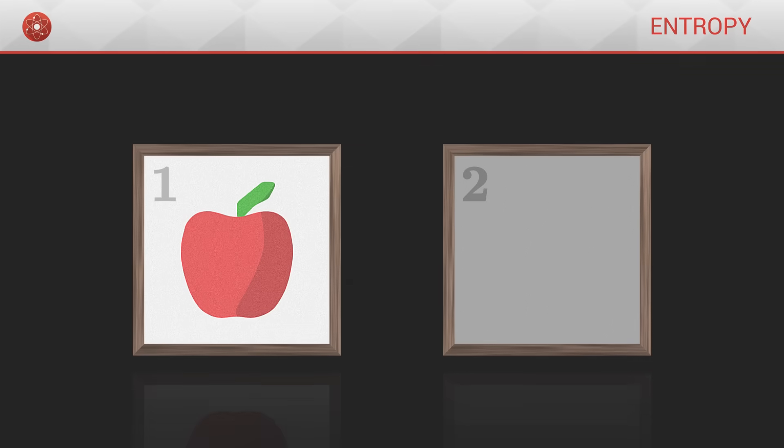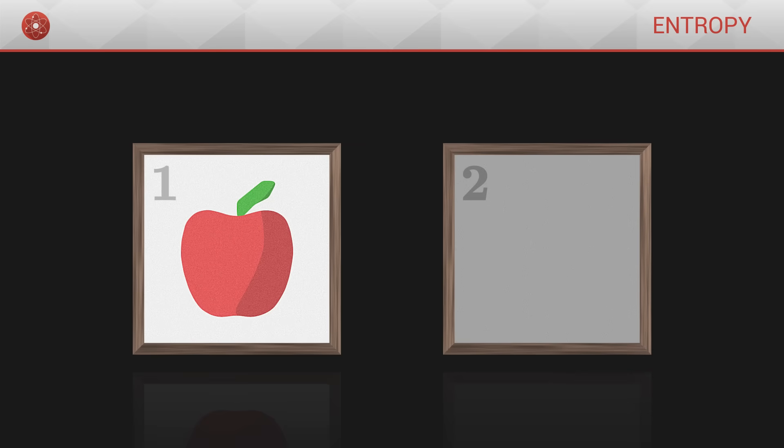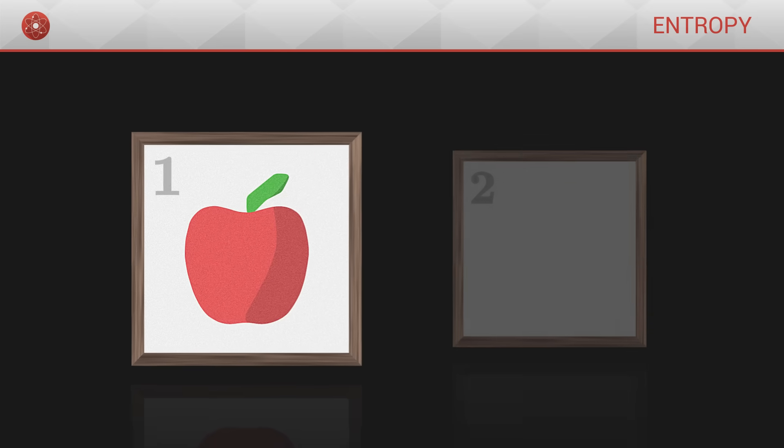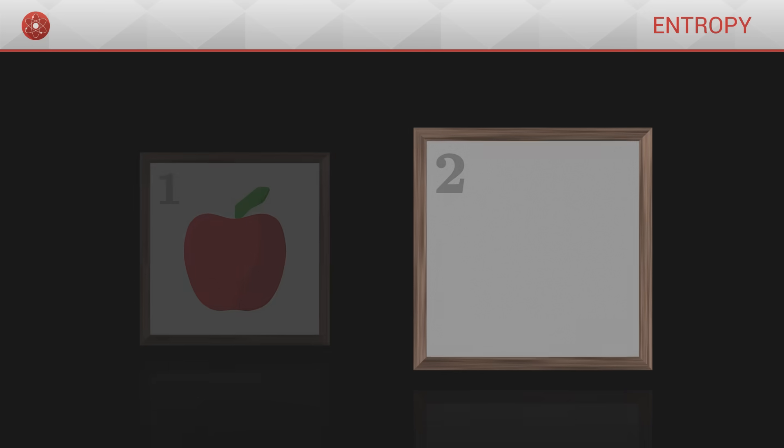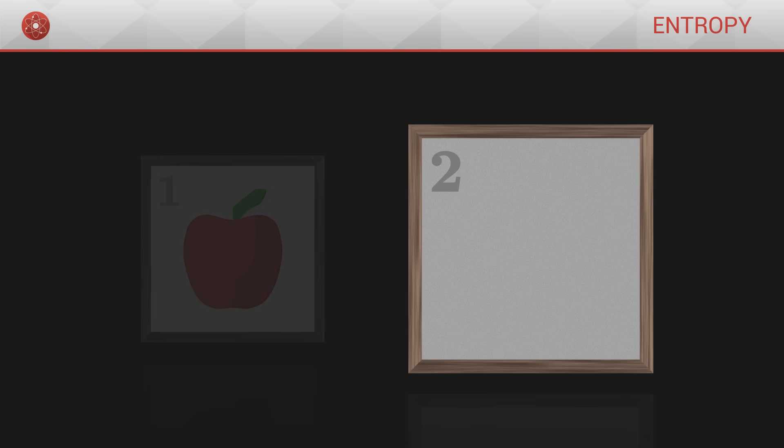Consider the following two images. The first represents a precise structure, an apple. The second has no structure, it is homogeneous.